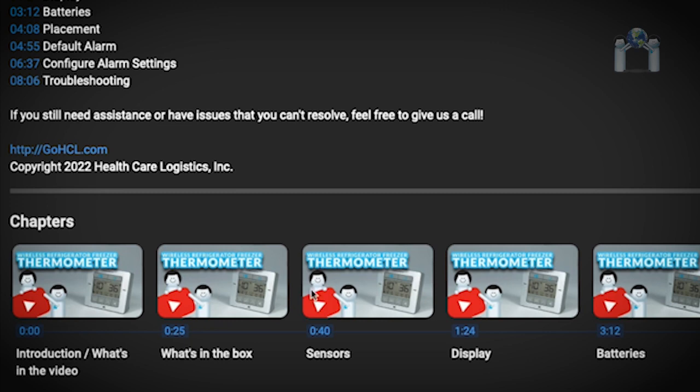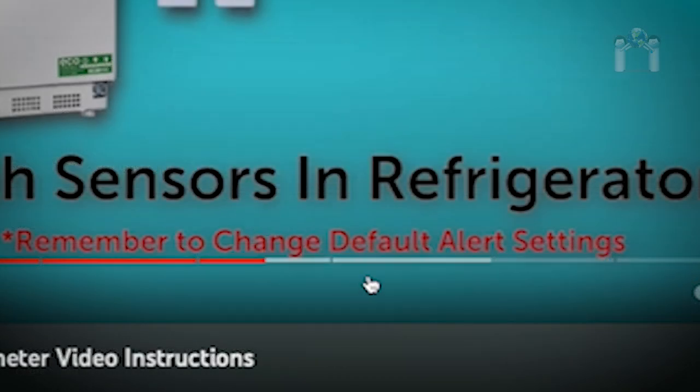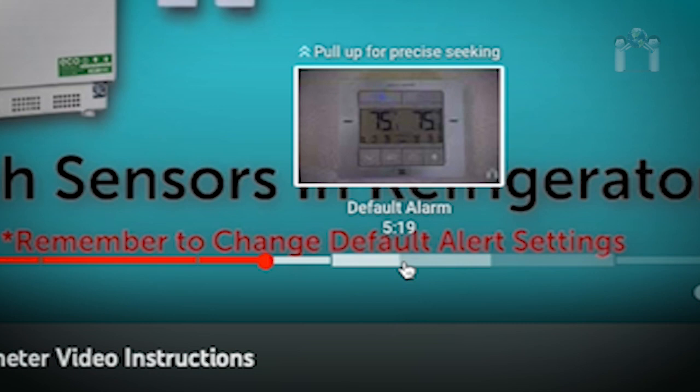This video has multiple chapters. If you need to, you can save some time by jumping to the chapter you need.